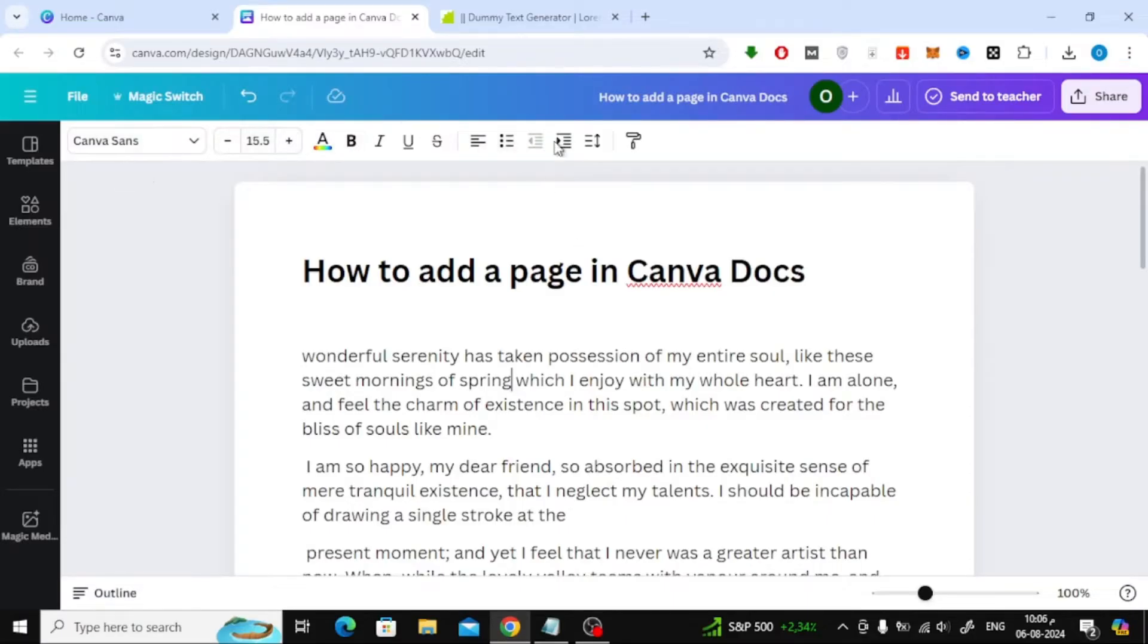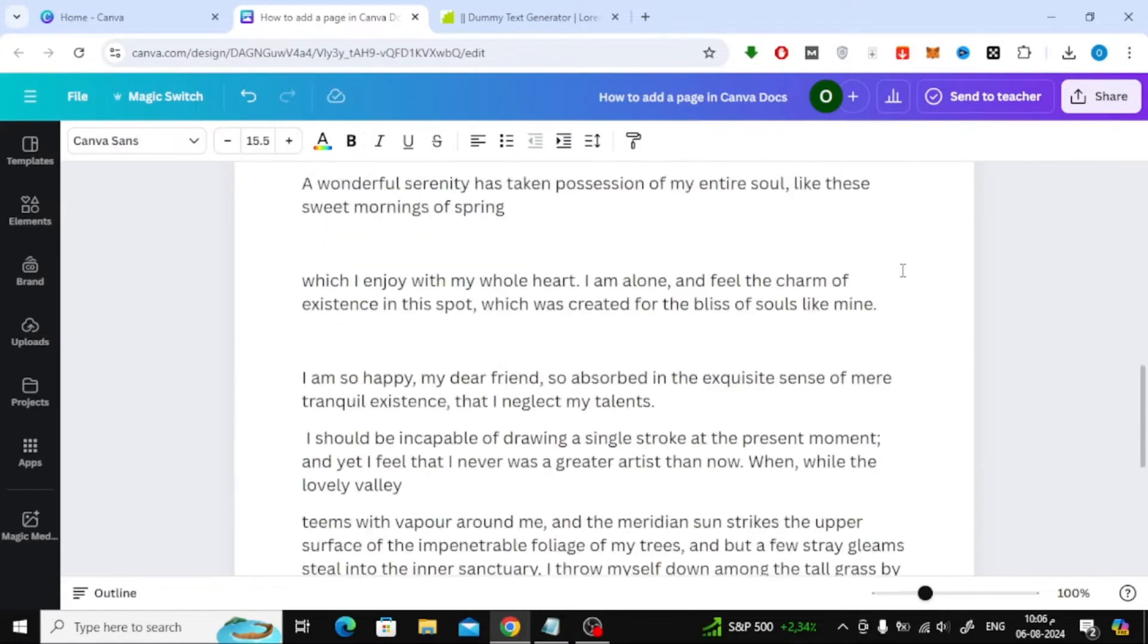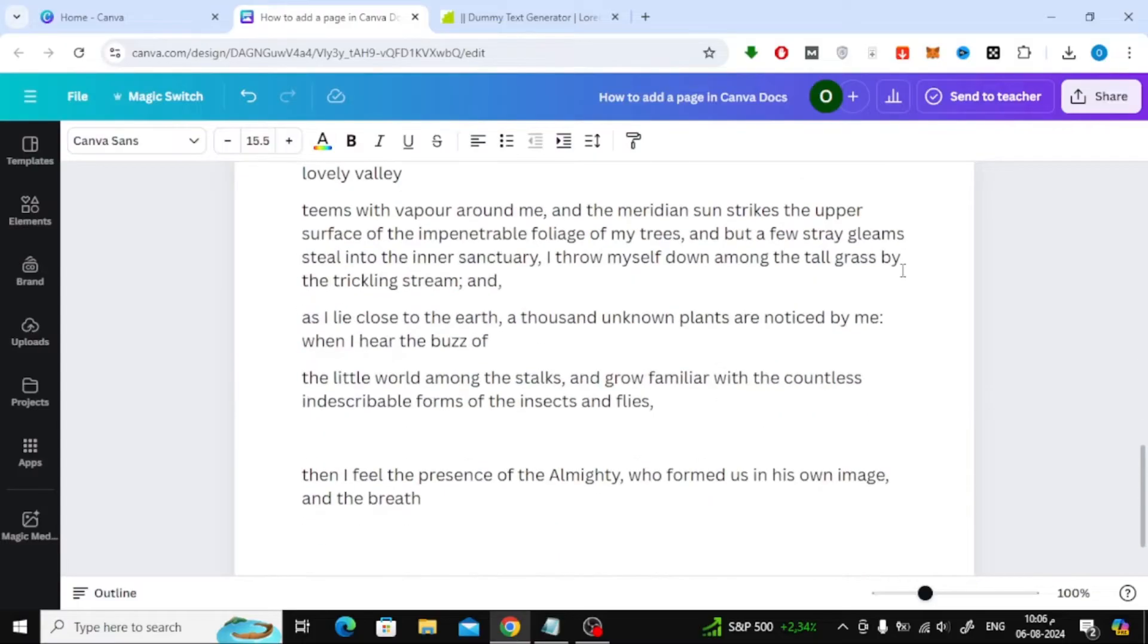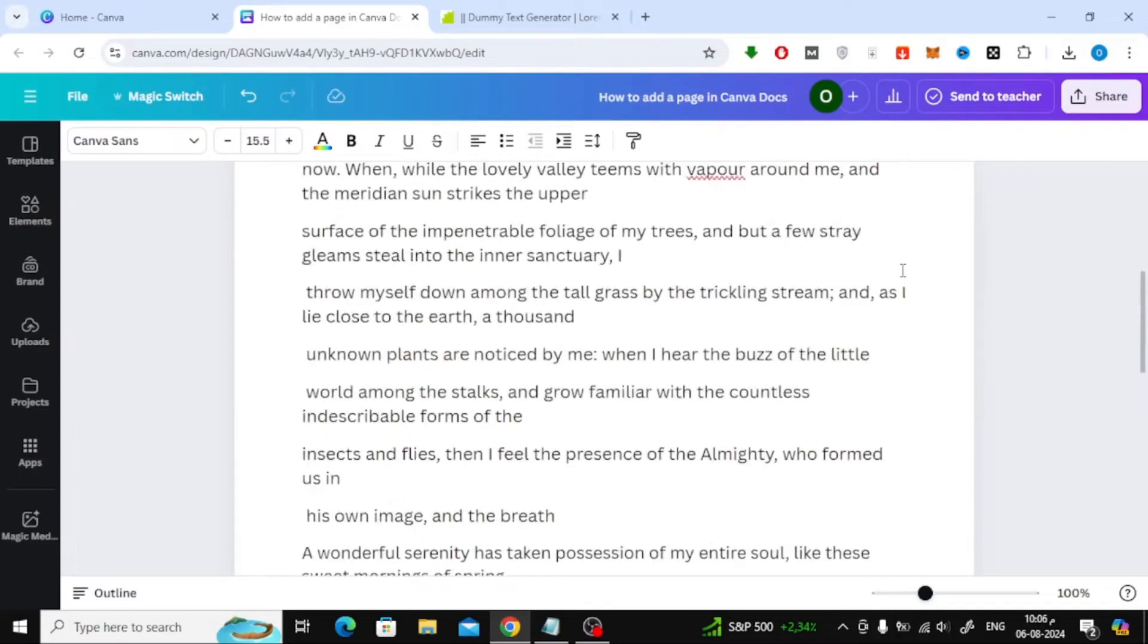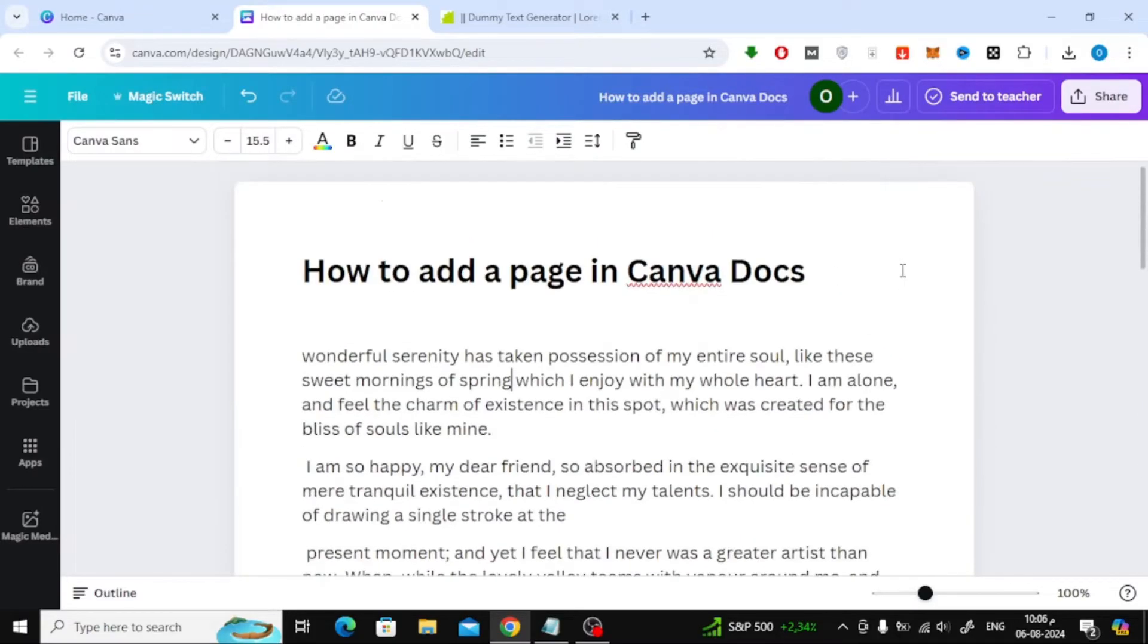Currently there is no option available to add new pages or to divide pages here in the document. Maybe in the future Canva will add the feature to add pages here.